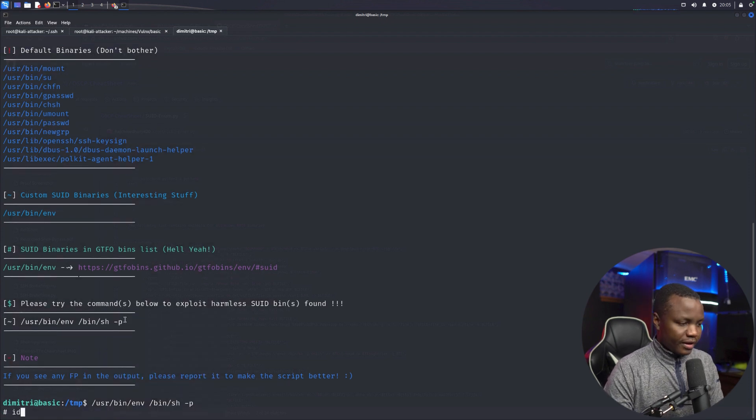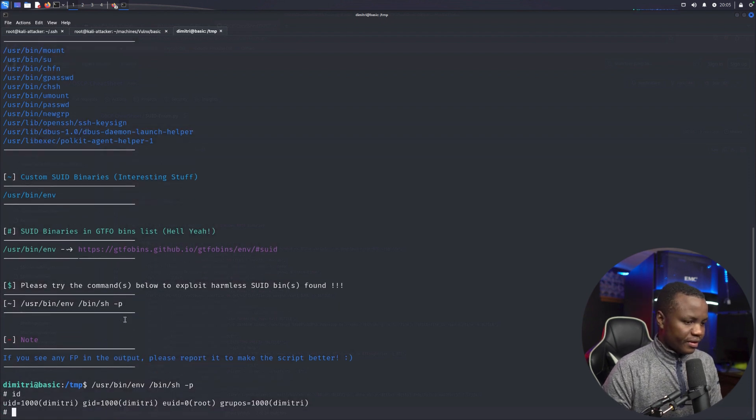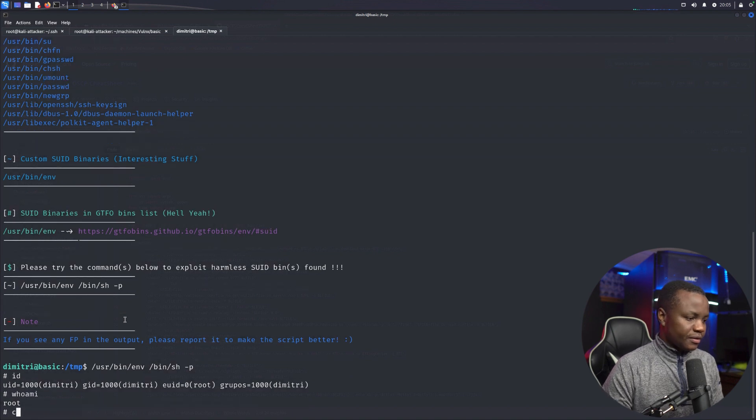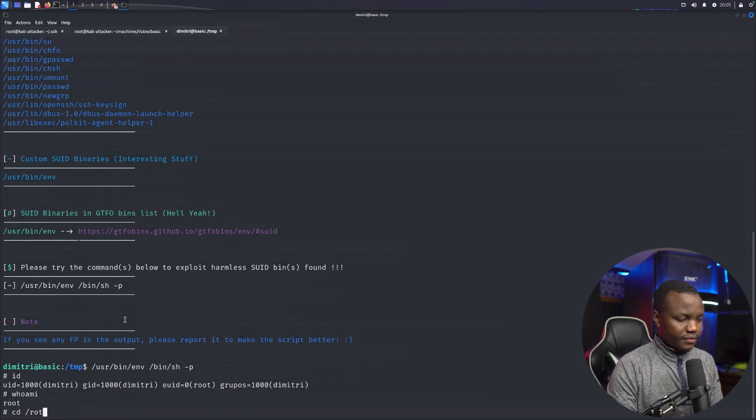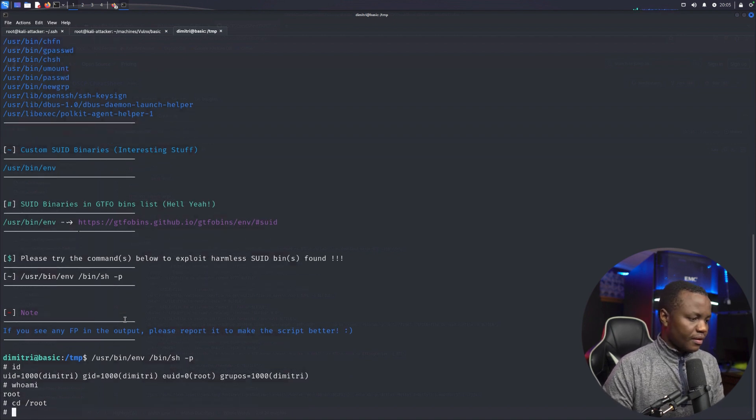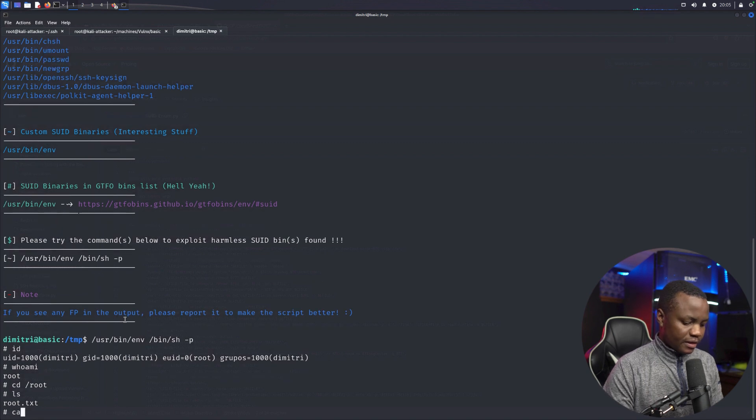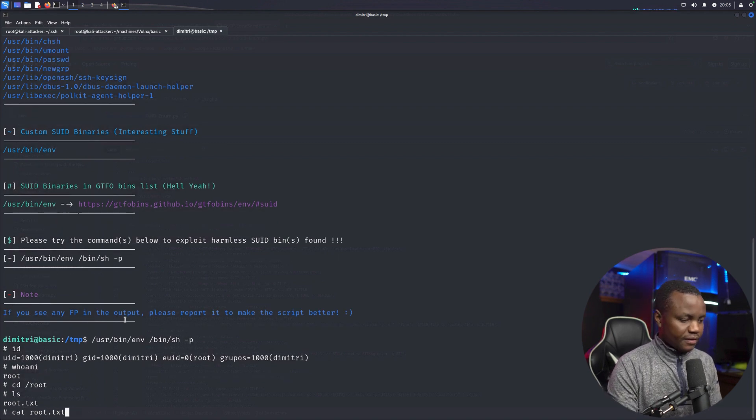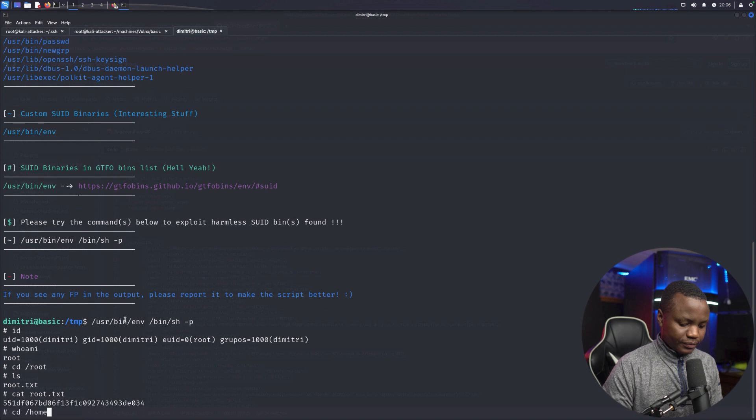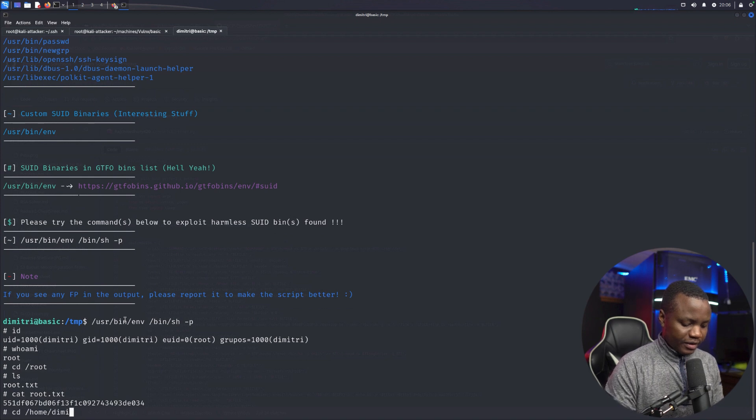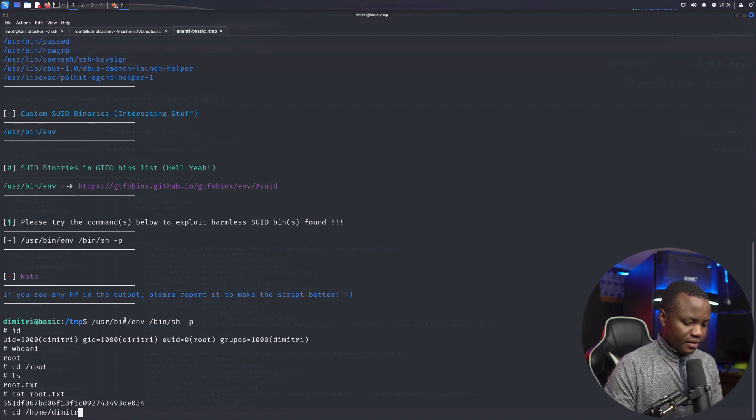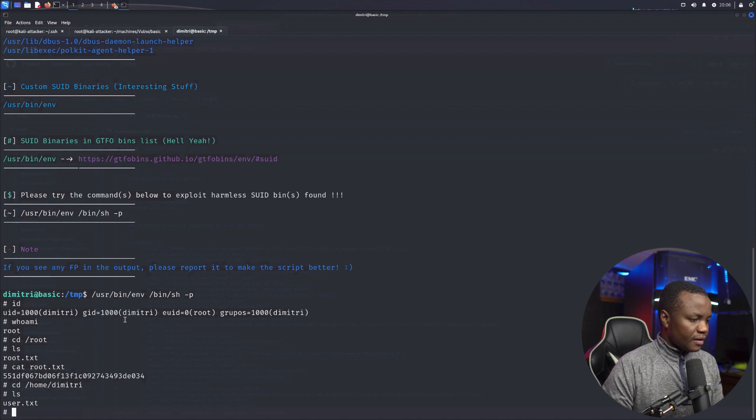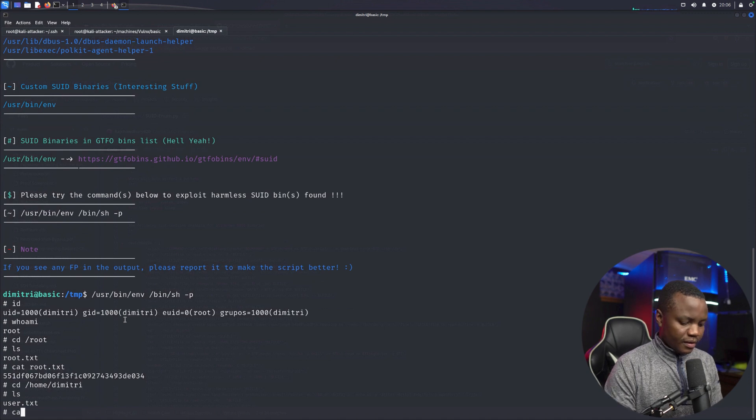ID, okay we are root. cd /root, ls, cat root.txt. And then we can also go to /home/dimitri and user.txt.